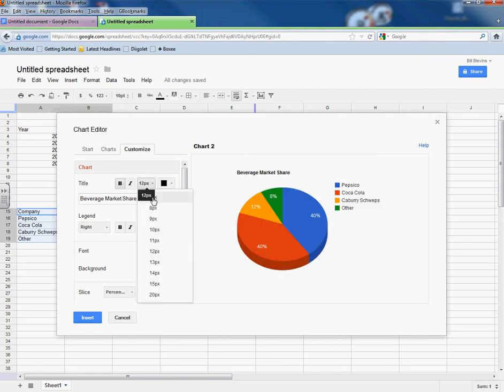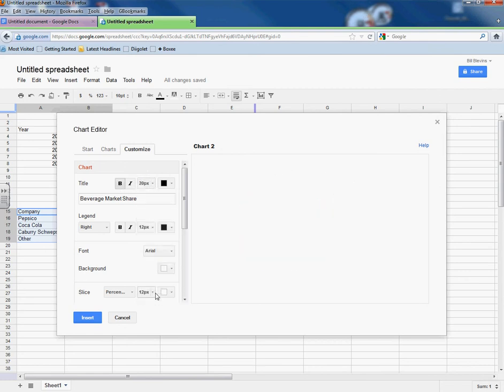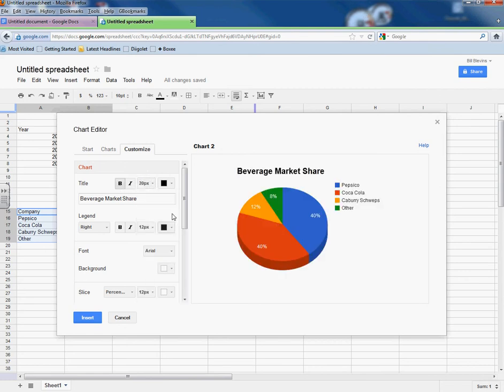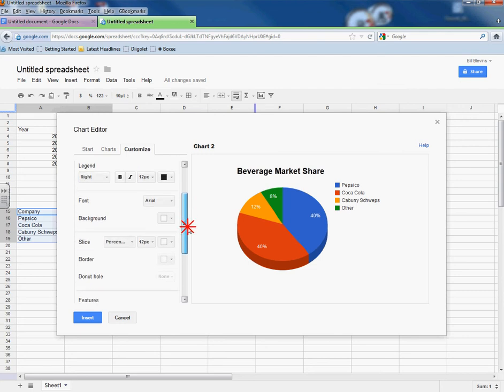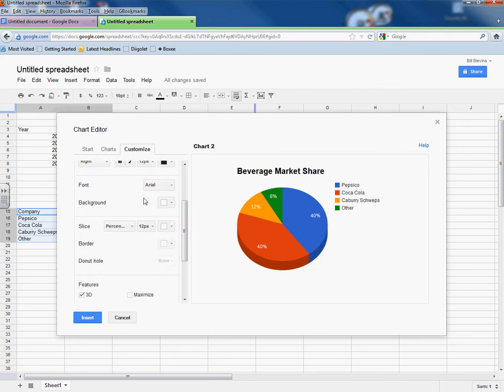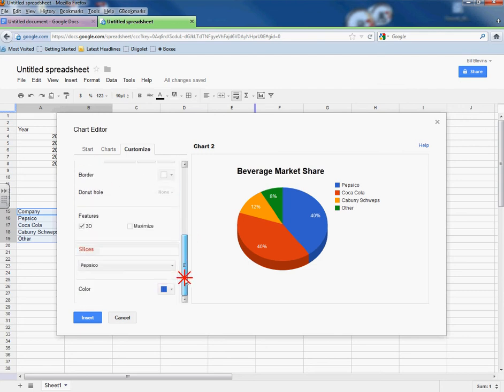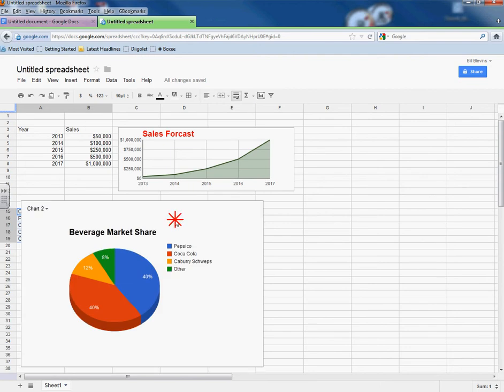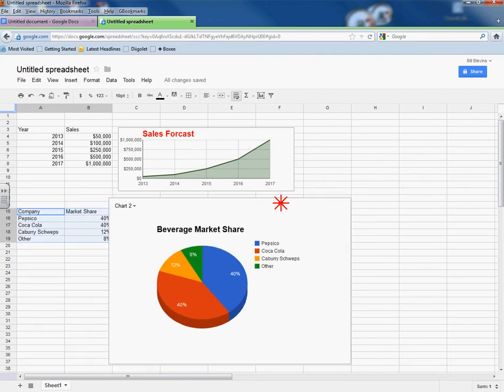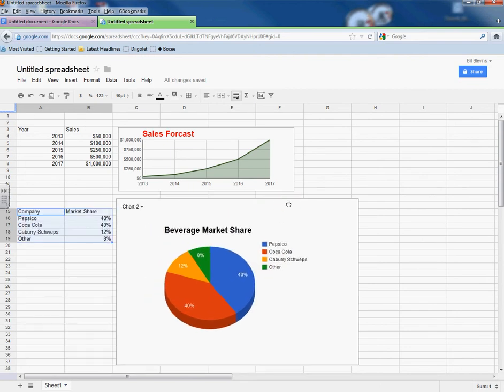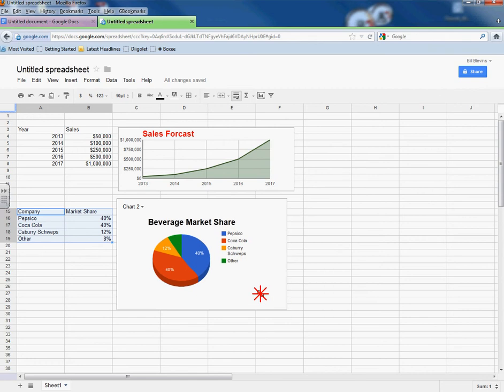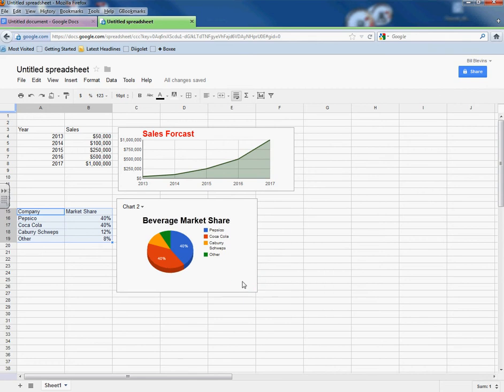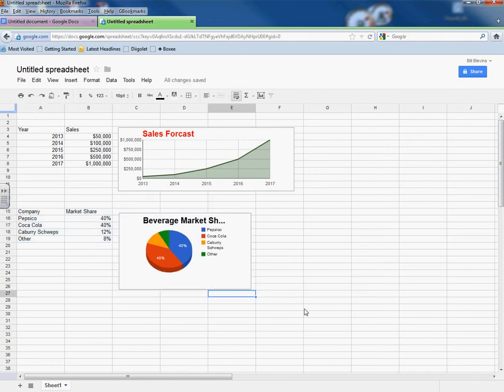If I go to Customize, again, I can put in a title for it. There we go. And make it bigger. Something like that.